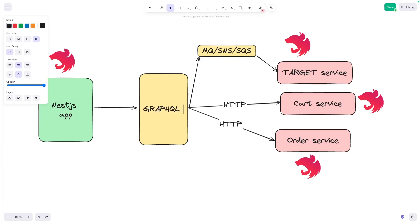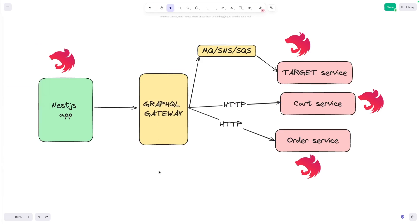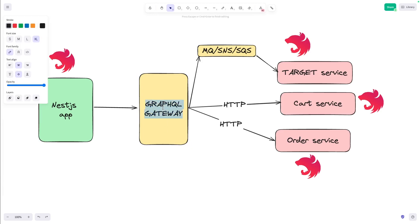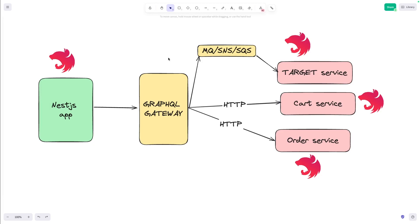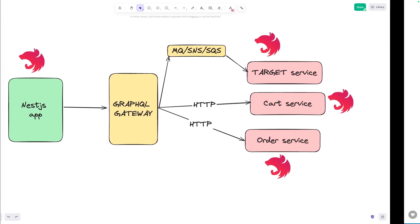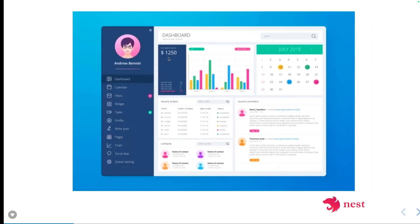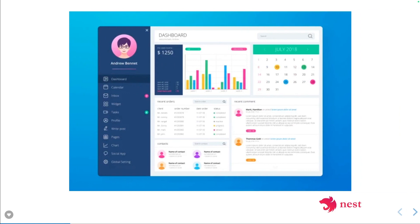Synchronous communication is where you need a reply back from the target service. For the asynchronous pattern, you can use SNS, SQS, RabbitMQ, and other message brokers. If you want to explore more, stay tuned — I'll add a description and playlist link so you can dive deeper into NestJS microservices architecture.